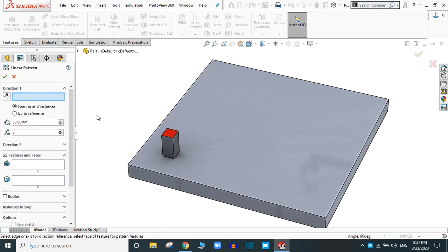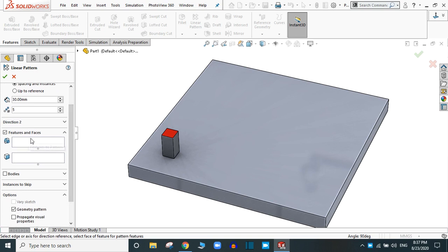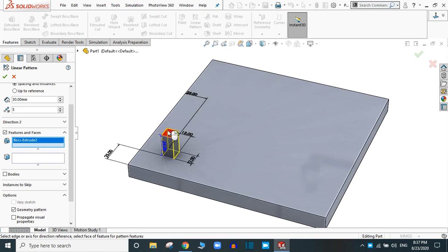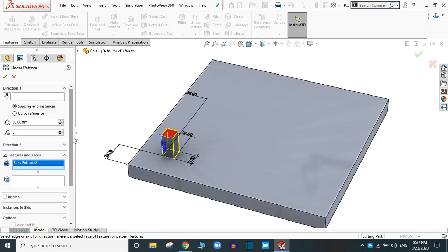Now you have to select the feature — or faces — to pattern. Select this feature. This feature has a red face at the top.